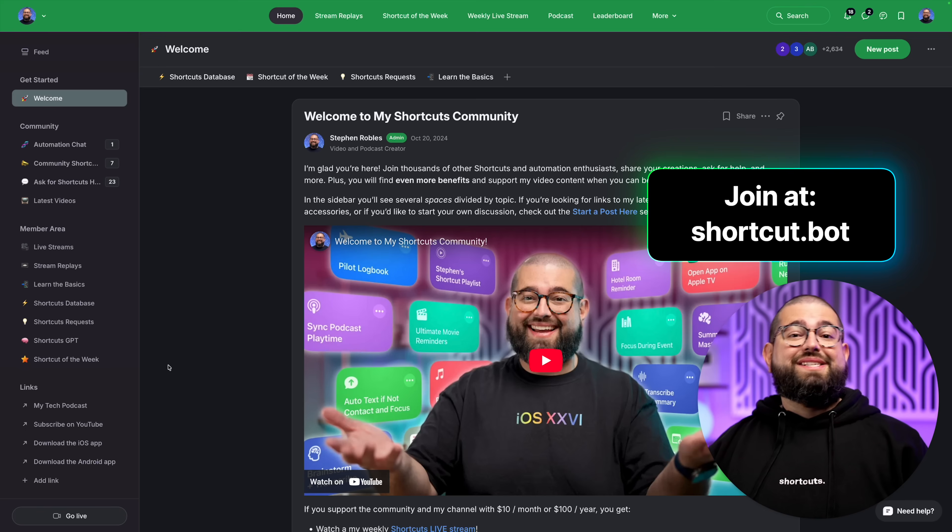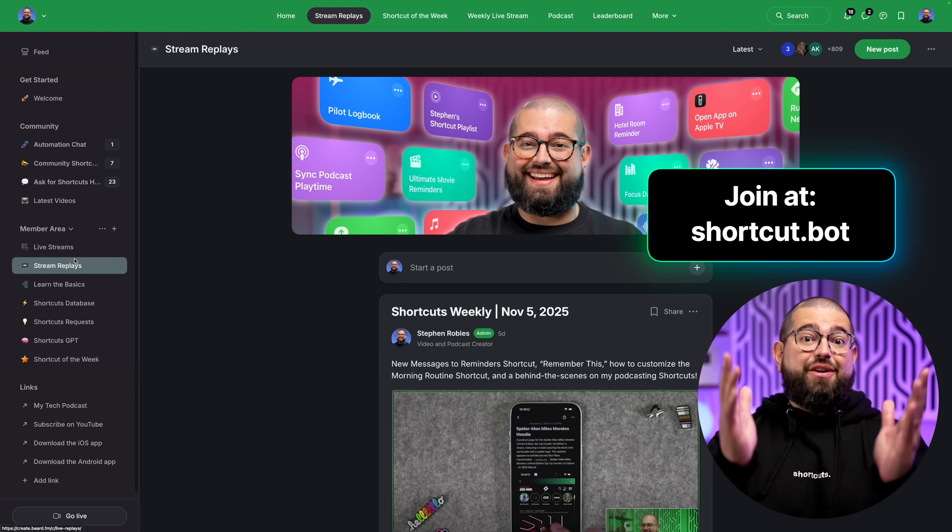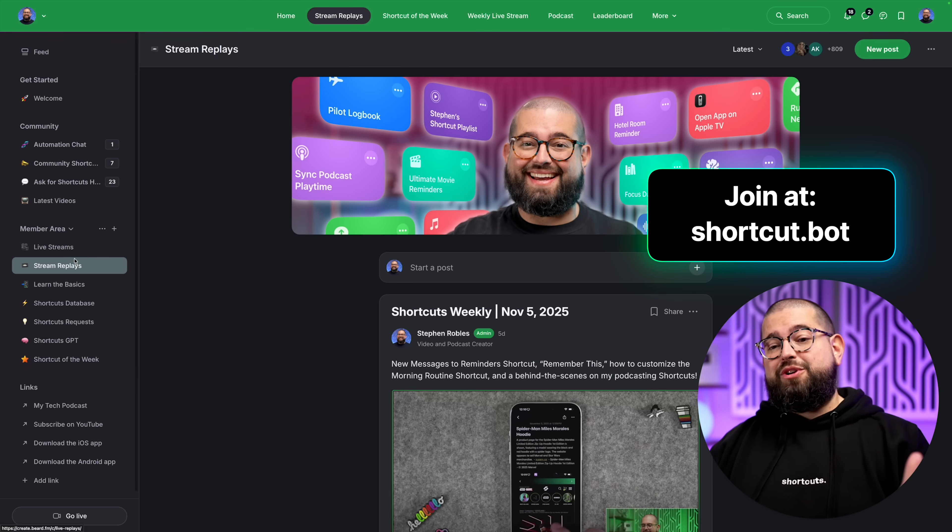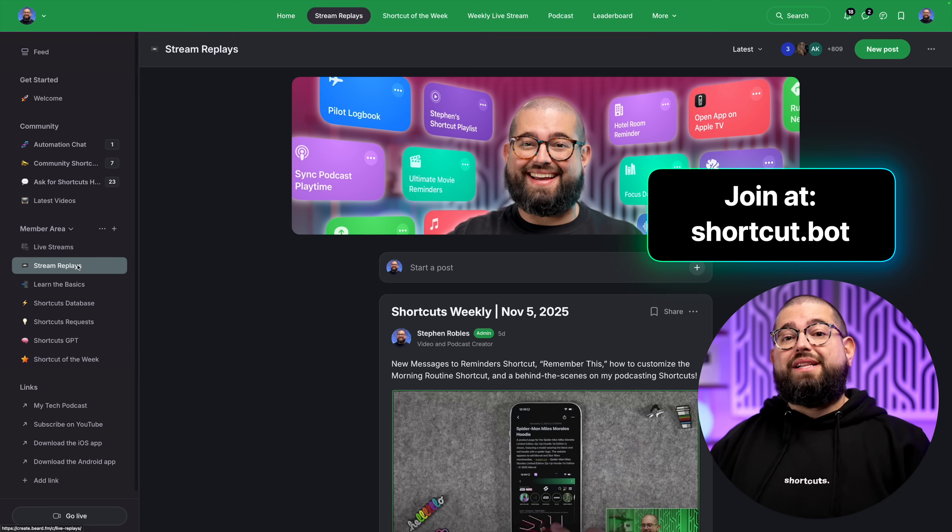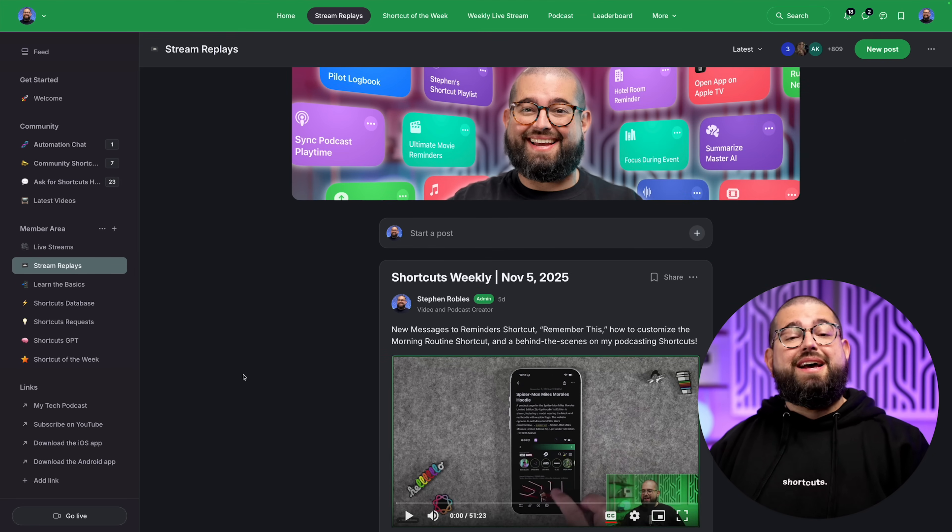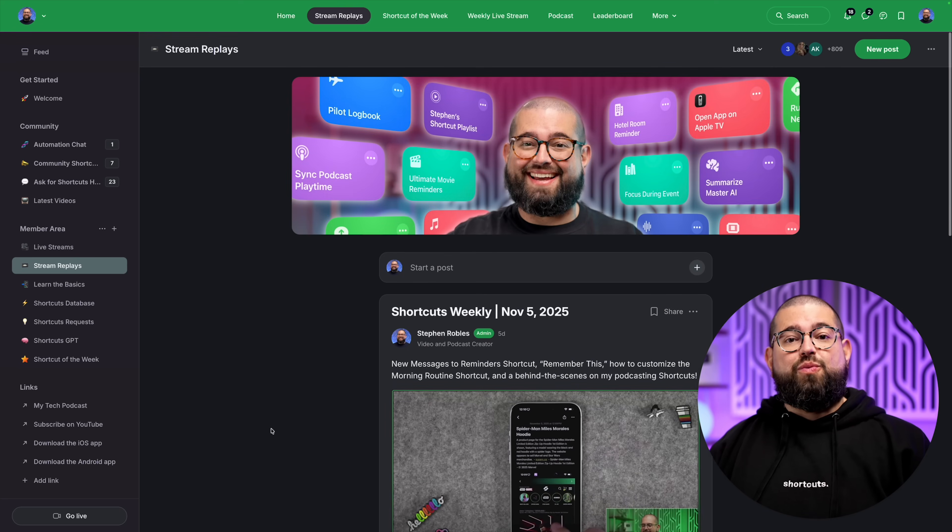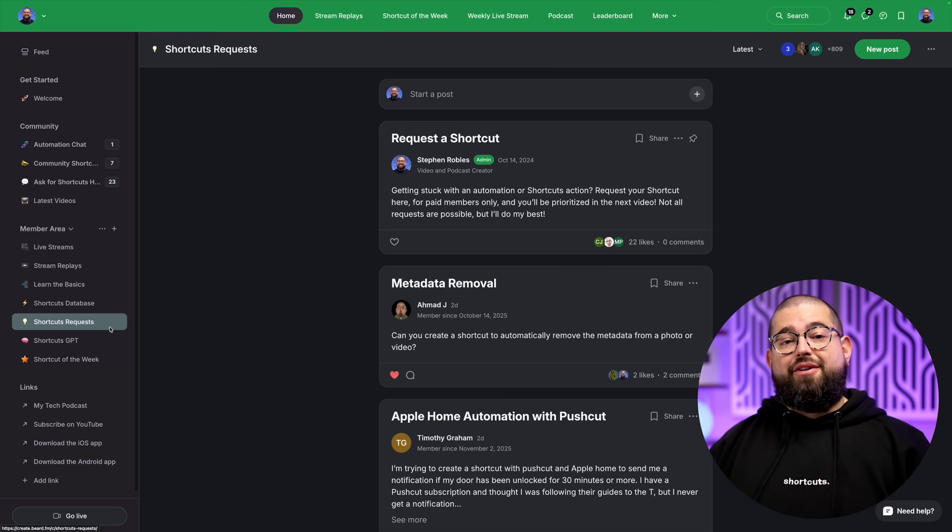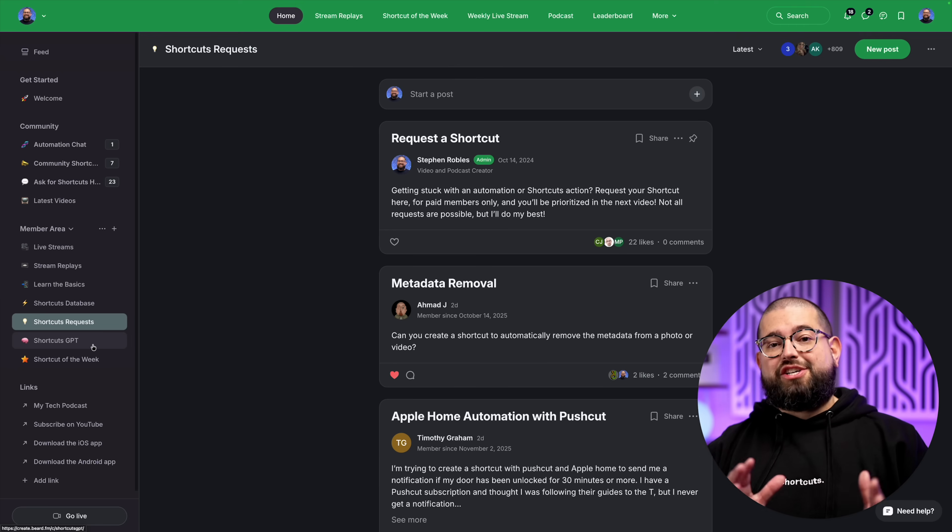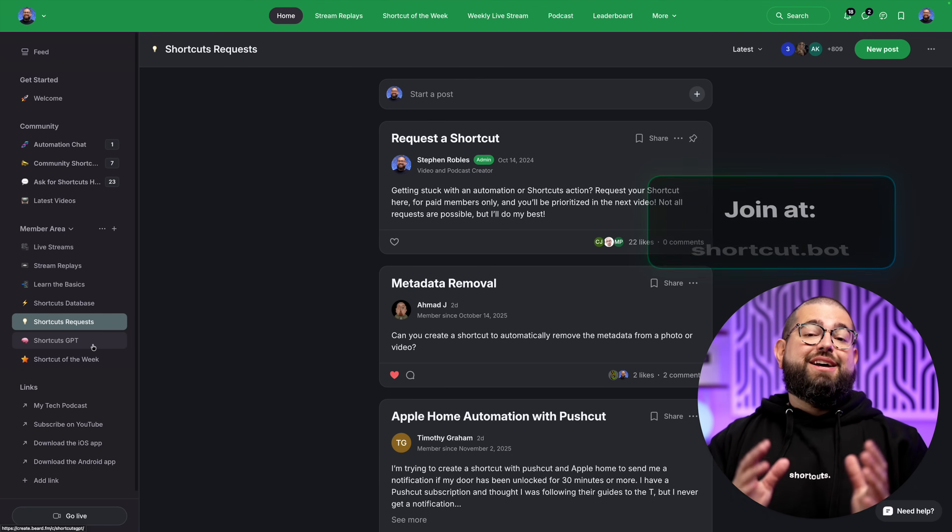This custom GPT has allowed me to build dozens of shortcuts I could not do on my own. And side note, you can get access to my custom GPT and use it yourself by supporting my shortcuts community at shortcut.bot. Over 2,600 people have joined for free and over 800 have paid to support the community. Thank you for all of those who do that. And when you pay to support, you get access to my weekly live streams where I live stream shortcuts. Plus the recording is available after the fact. And I link new shortcuts every week available to download. You also get priority shortcuts requests and my shortcuts GPT.